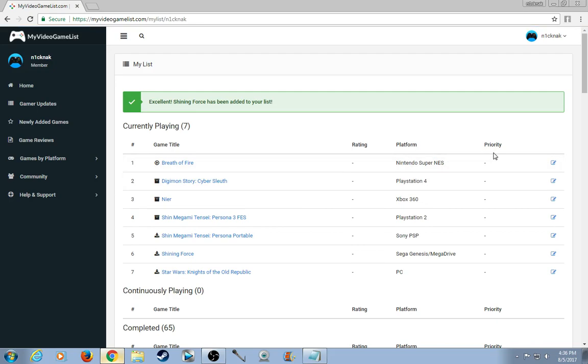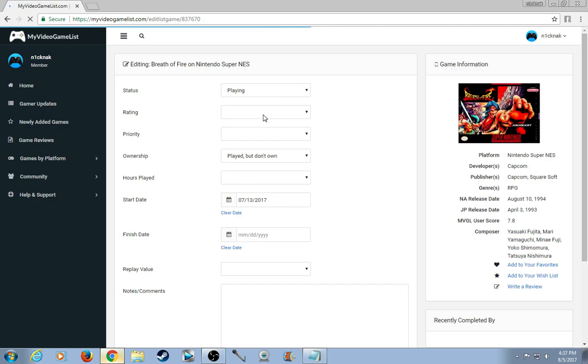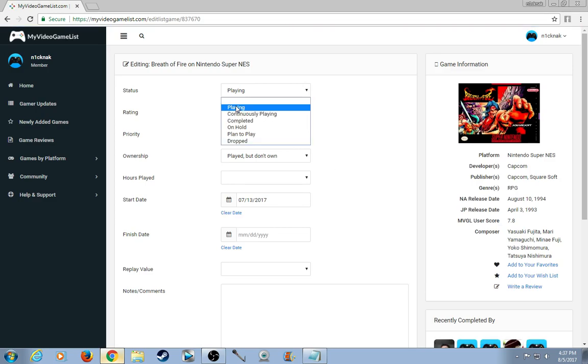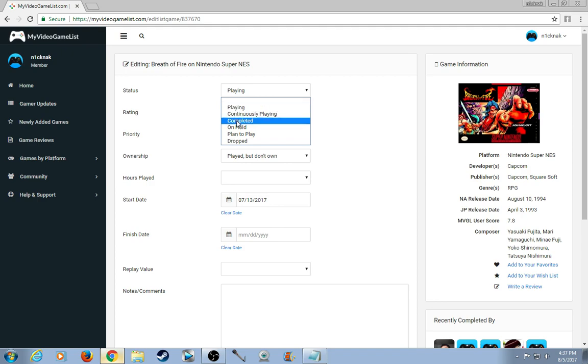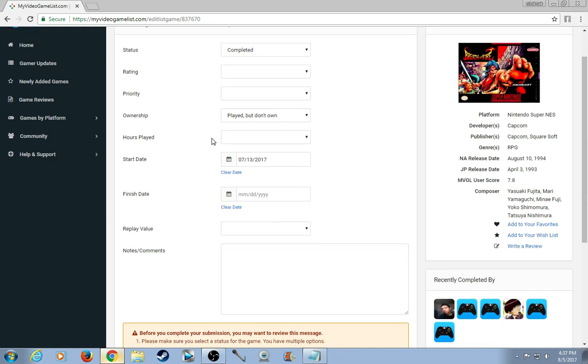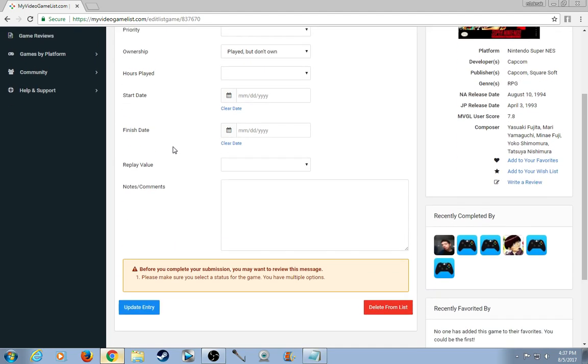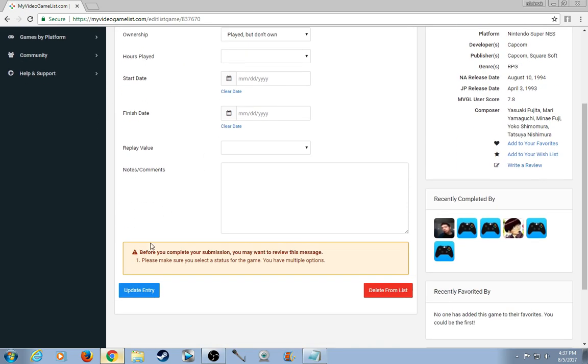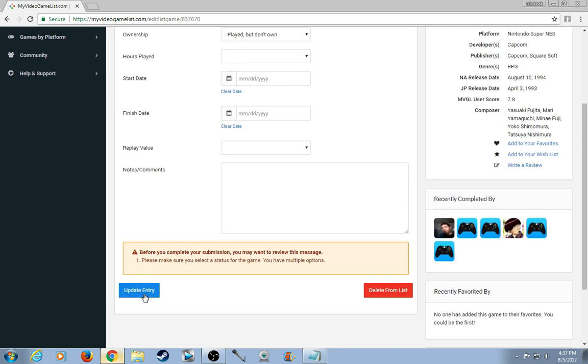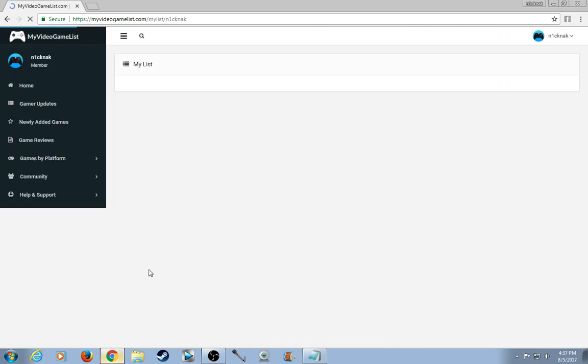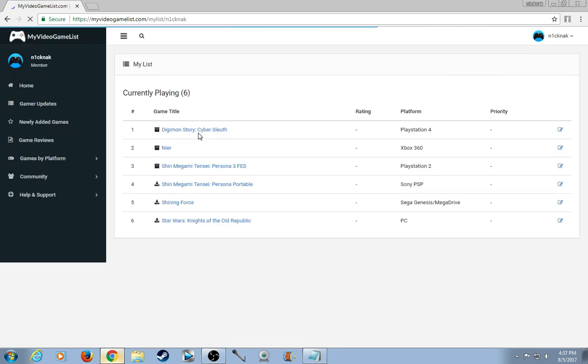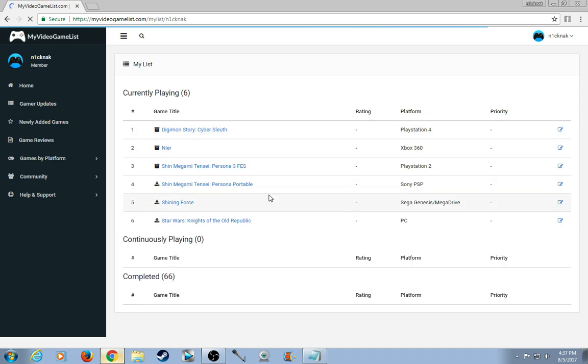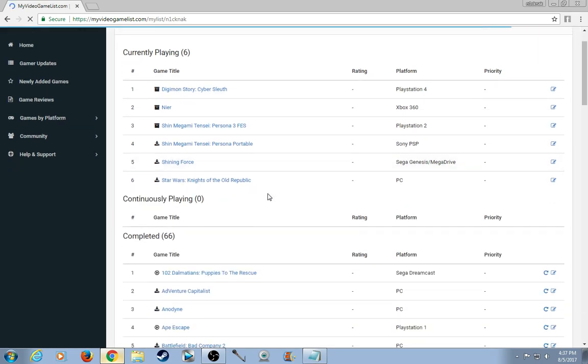I also want to show you some other stuff like entry. So Breath of Fire, recently played and I just recently beat it. So I'm going to plan to complete it, start date, finish date. I know for a fact that I didn't start Breath of Fire on that day because I was playing it when I still had school. So yeah, I want to show you update entry. And now it says here that I beat Breath of Fire.